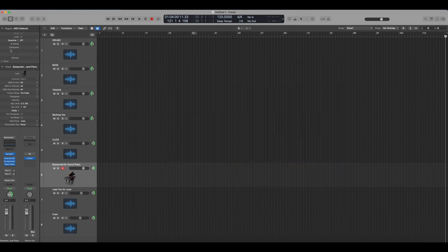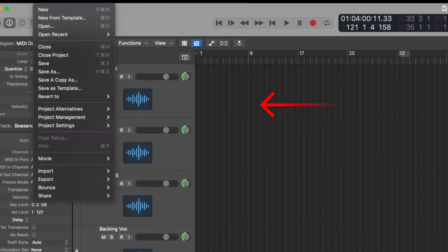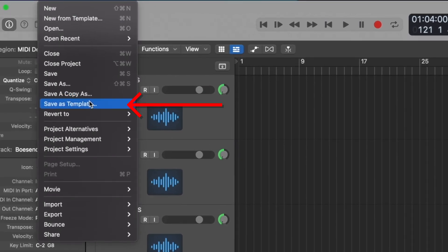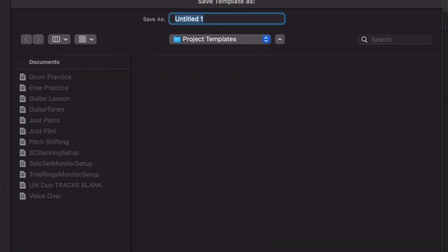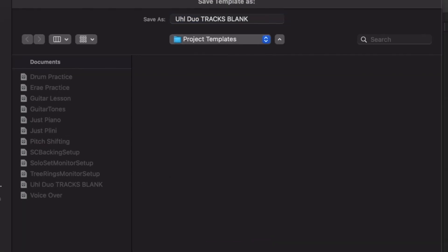Just make your starting point like this, go to file, save as template, save it as whatever you want. I already have mine saved. So it's right here.